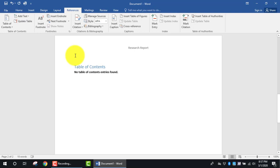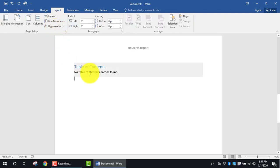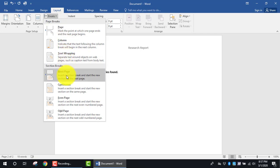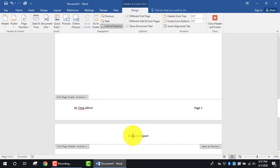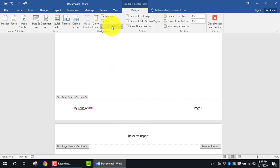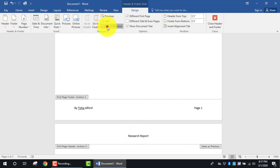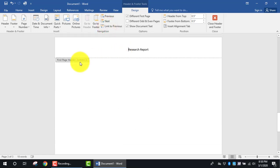I go back to the Layout tab, making sure my cursor is at the end of the table of contents. I look in the Page Setup group, click the dropdown for Breaks, and select Next Page. Now I can see I have page 3 of 3, and I want to make sure this section is Section 3. I double-click on the header — and there it is, Section 3. Now before I make any modifications, the first thing I need to do is unlink from the previous section, so I click Link to Previous.